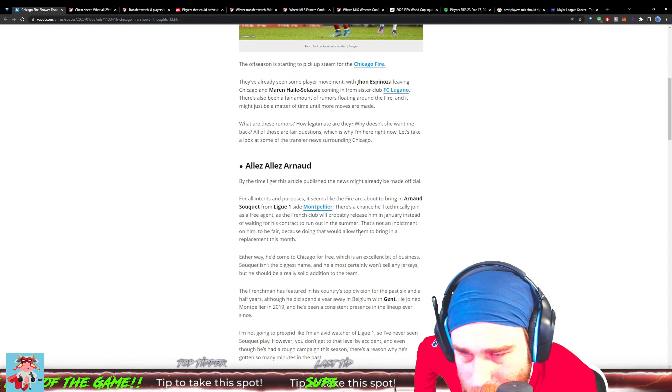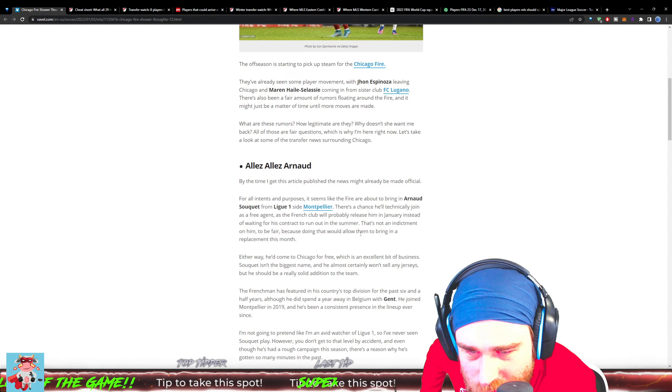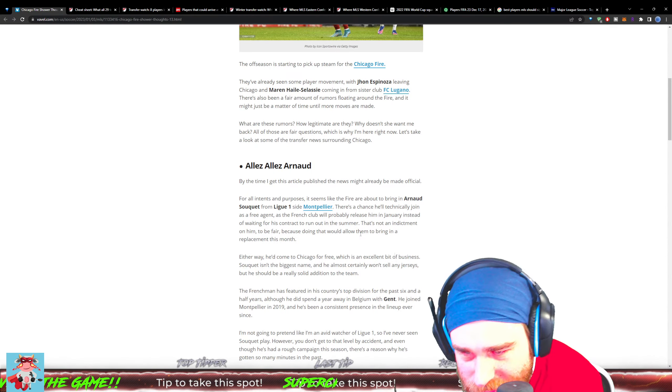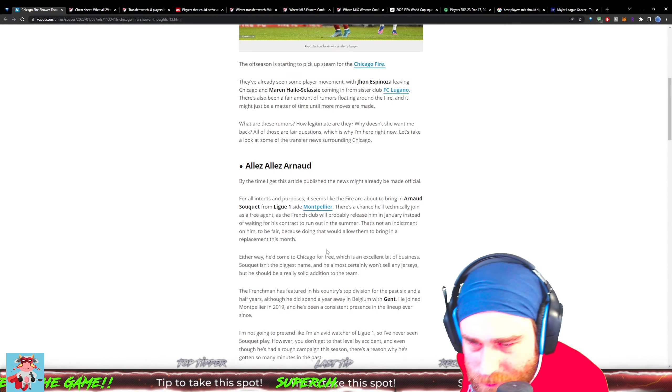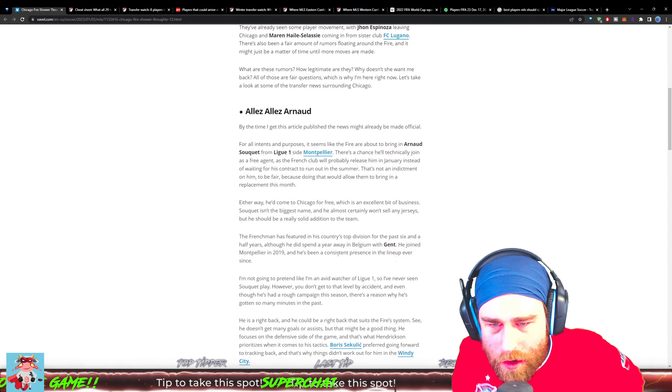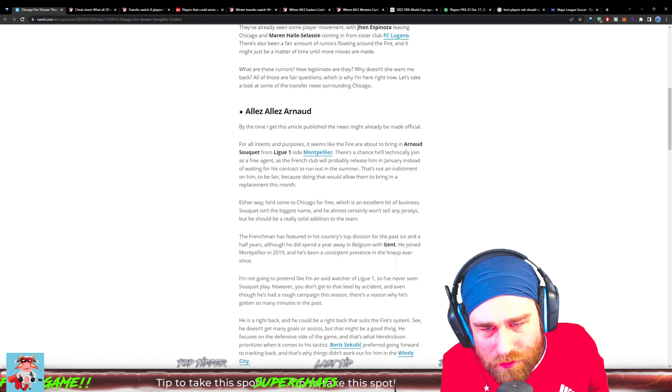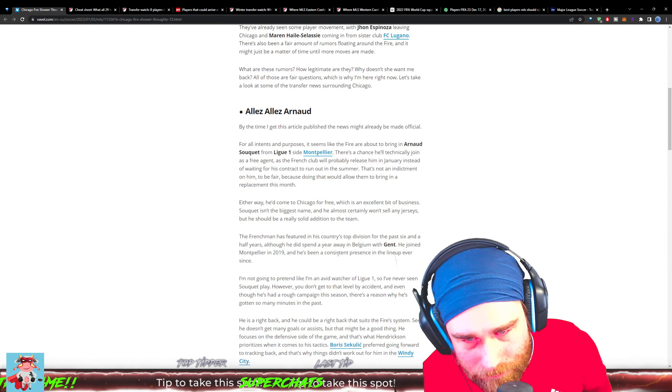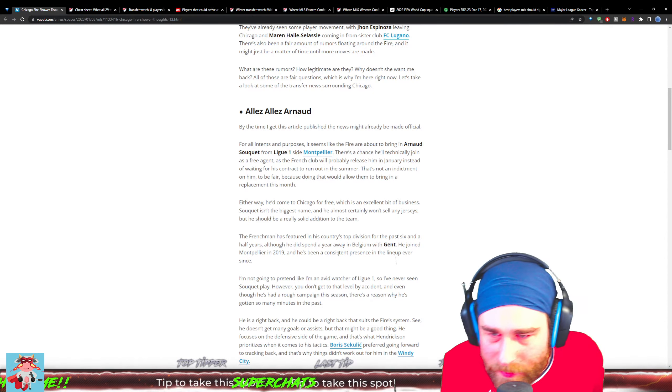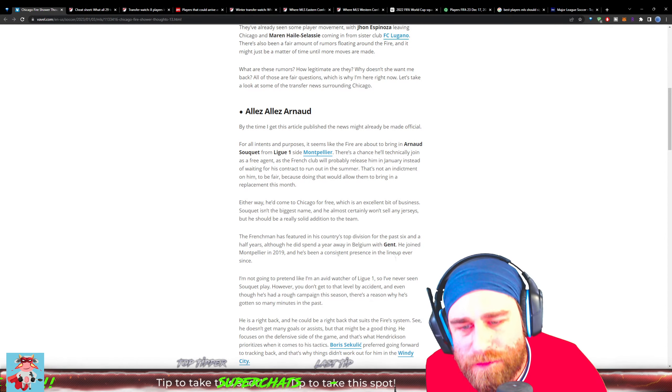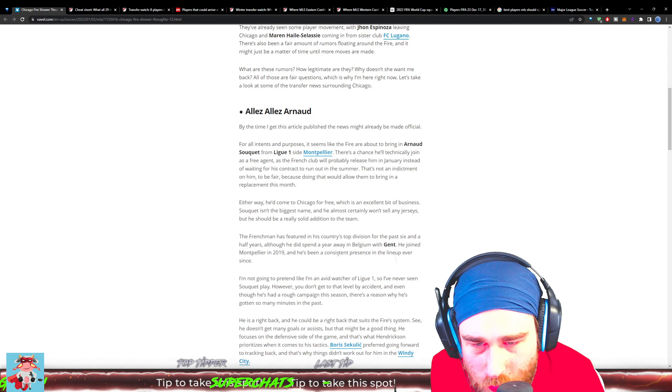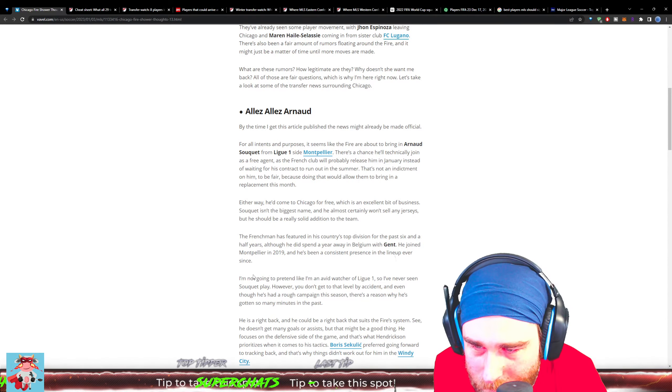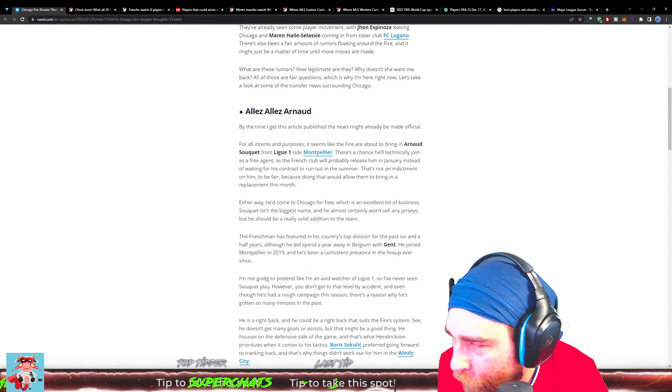Soukieh isn't the biggest name and he almost certainly won't sell any jerseys, but he should be a really solid addition to the team. The Frenchman has featured in his country's top division for the past six and a half years, and although he did spend a year away in Belgium with top side Ghent, he joined Montpellier in 2019 and he's been a consistent presence in the lineup ever since.